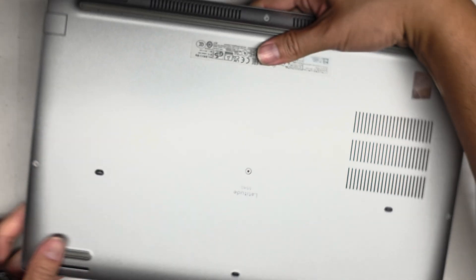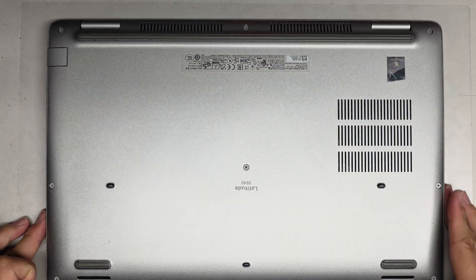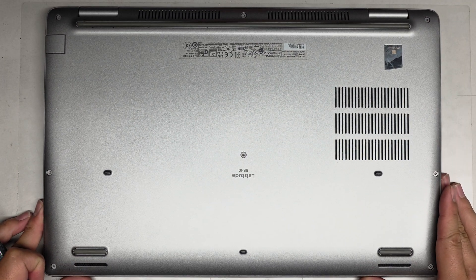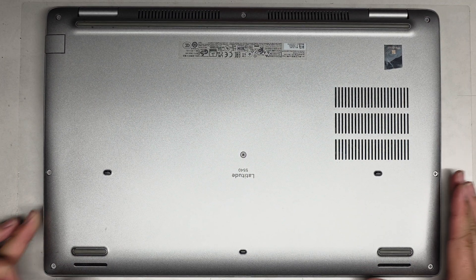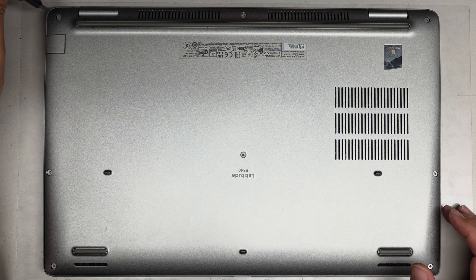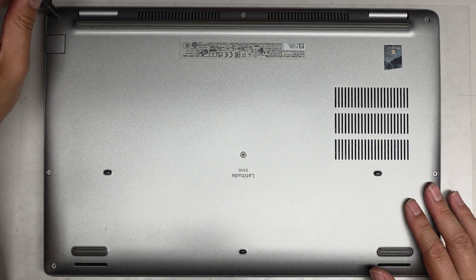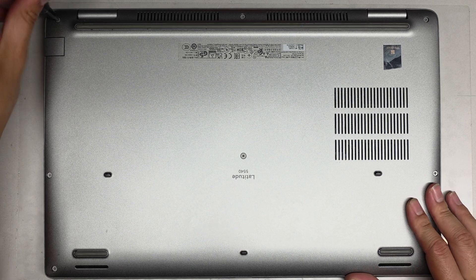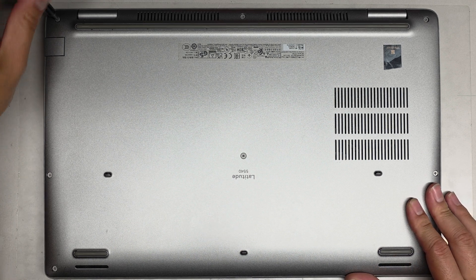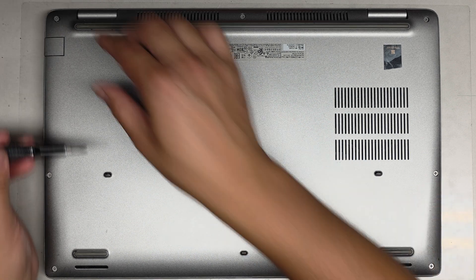Let's go ahead and open this thing up. We're going to use a PH1 or JS1 screwdriver to remove all the screws from the bottom. Let's just unscrew these.